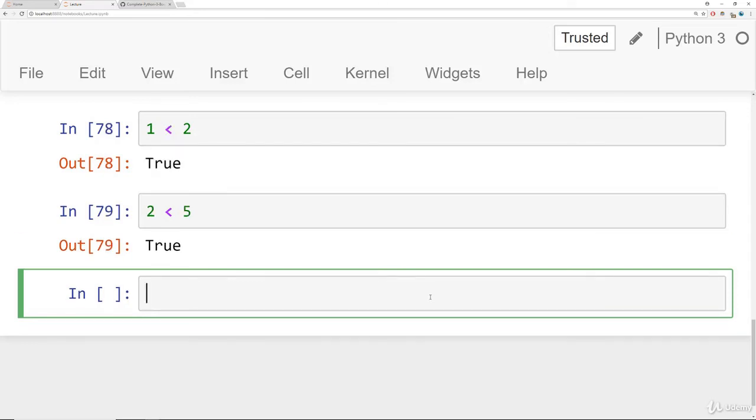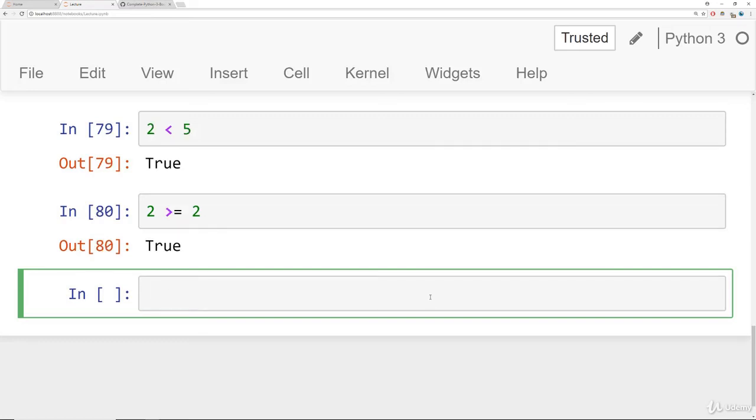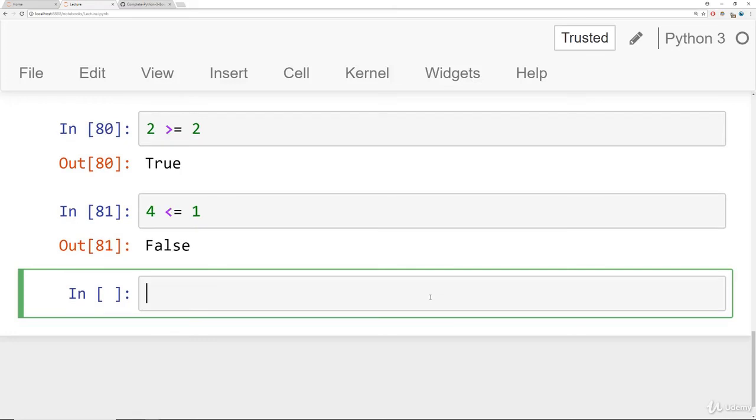And then we have greater than or equal to and less than or equal to. So I can say is two greater than or equal to the number two. In this case it's true because they're equal to each other. And then we can do a similar thing. We can say is four less than or equal to, for example, one. And that's false.